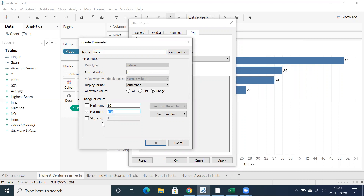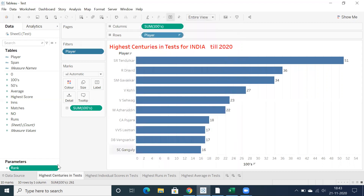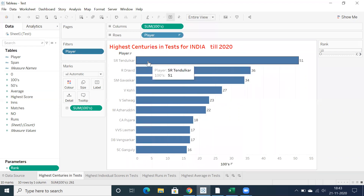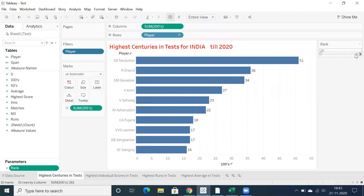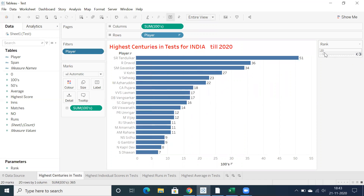Name the parameter 'rank'. You can set a minimum of 10 and a maximum of up to 100, with a step size of 5 so you can increase by 5 at a time. Click OK. Then right click on this parameter and show the parameter control. This shows the top 10 players based on the number of centuries.